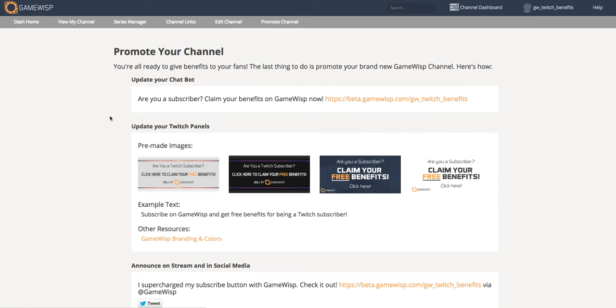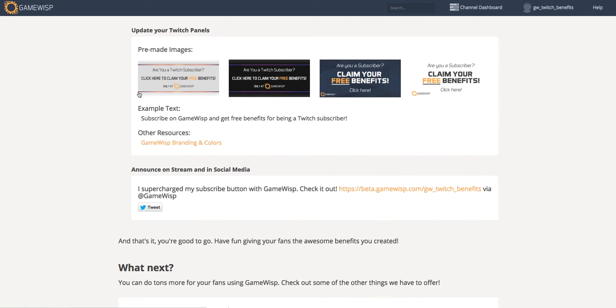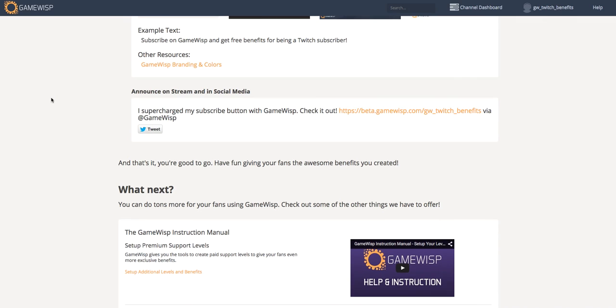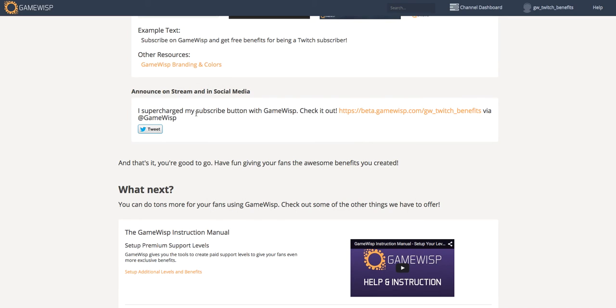And this page basically gives you the resources you need to effectively promote your channel. We have some sample text you can put in your chatbot, some pre-made images you can use for your panels, and also a link to our other branding and colors if you want to do something different. We also have a direct link to Twitter, so that you can tweet from your Twitter account that you've created a GameWisp channel and your fans should check it out.